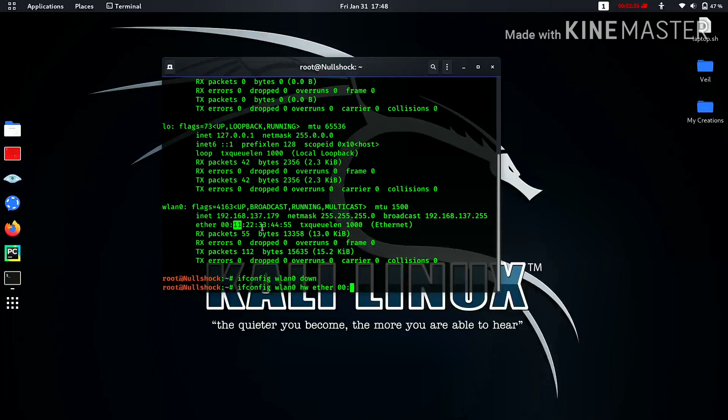So I will go with 22 colon 33 colon 55 colon 66. Okay, these are the six hexadecimal values.